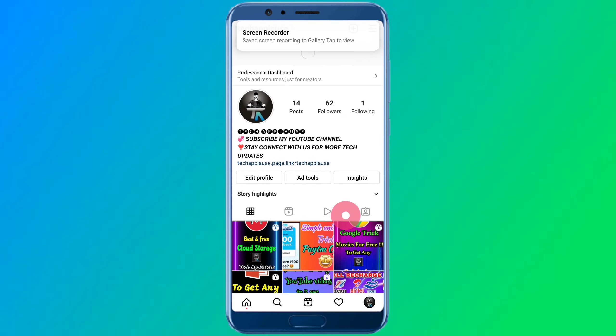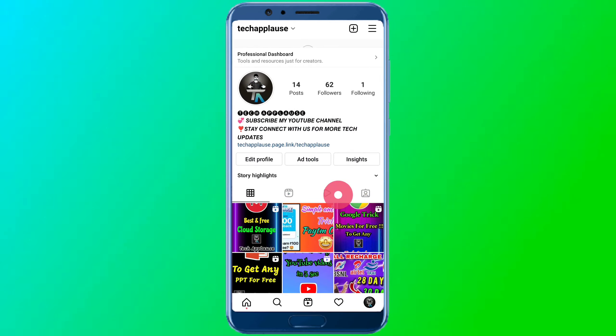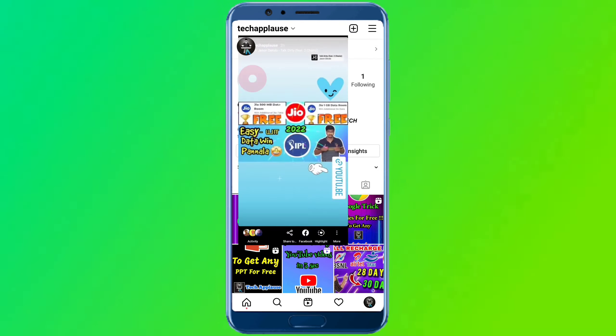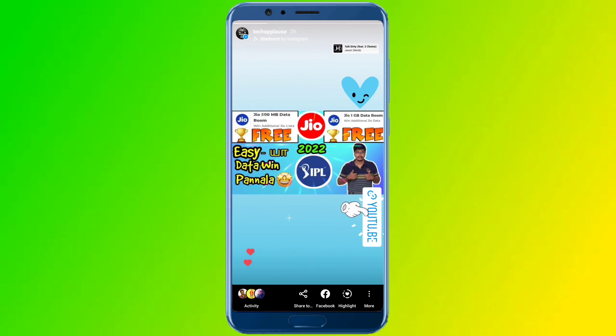Hello friends, in this video I'm going to talk to you about an issue on Instagram. I'm going to talk to you about your story sound problem on Instagram.